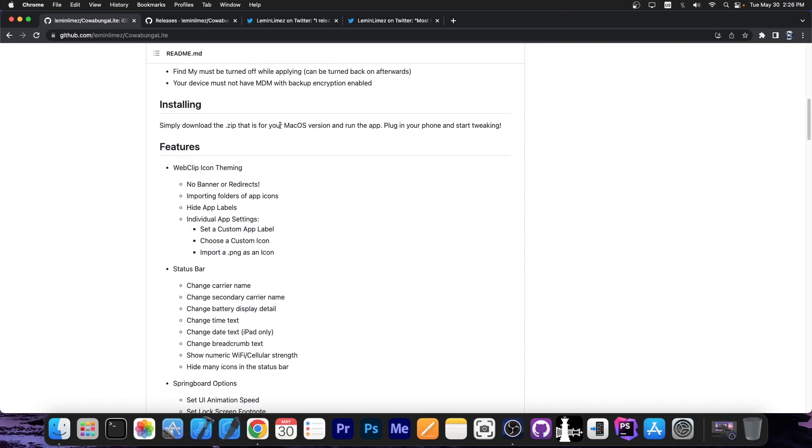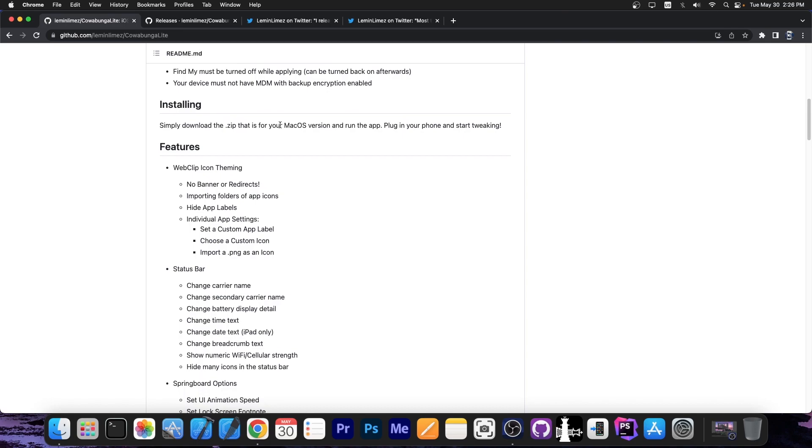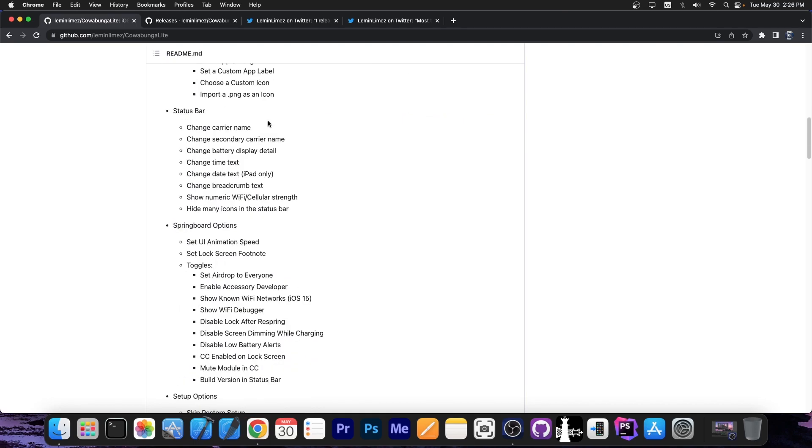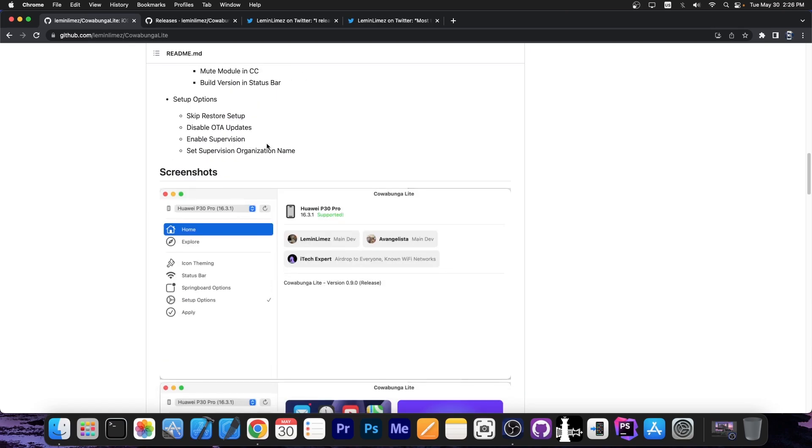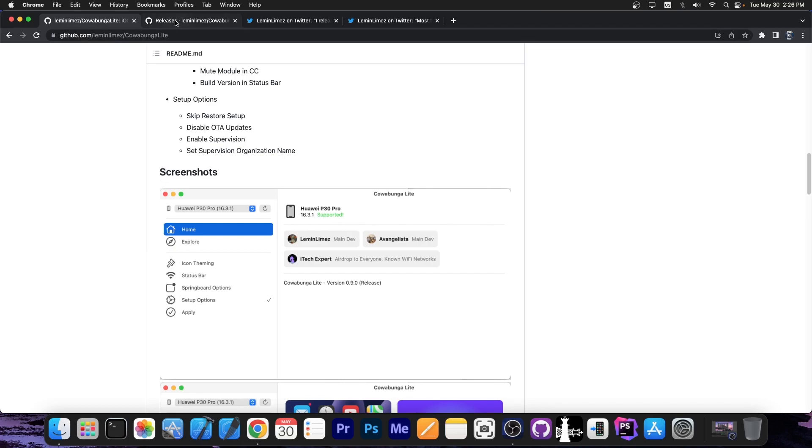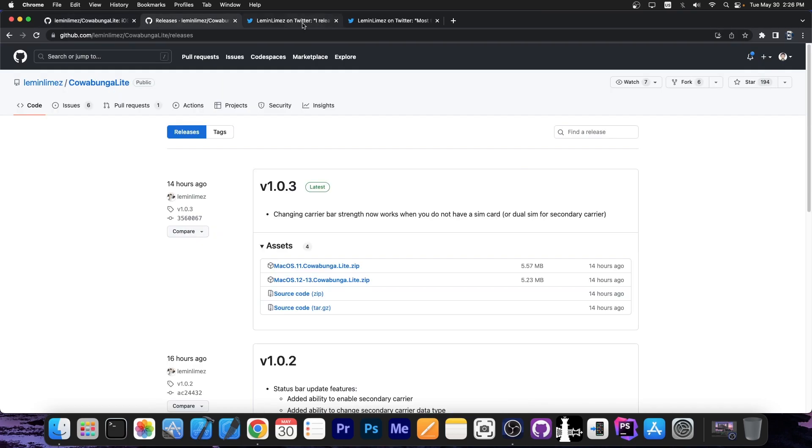For example, icon theming and status bar changes. You can change the carrier name, change the secondary carrier name, change battery display detail, change the time, the date text and stuff like that, change animations on the springboard, disable OTA updates, and enable supervision. So it does have a lot of features.